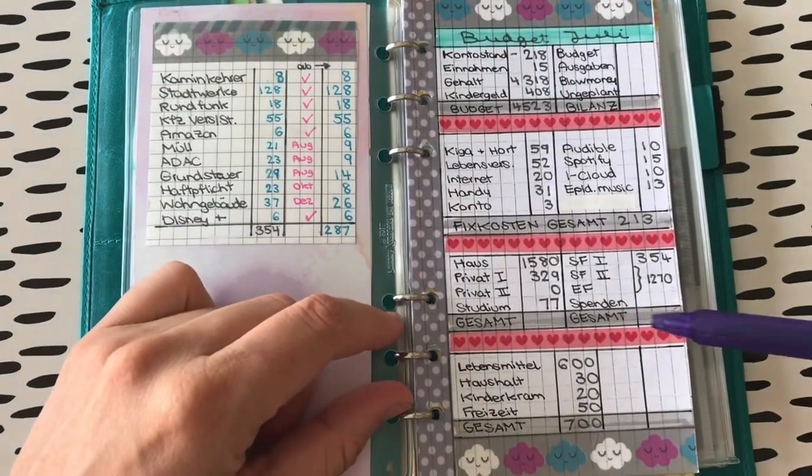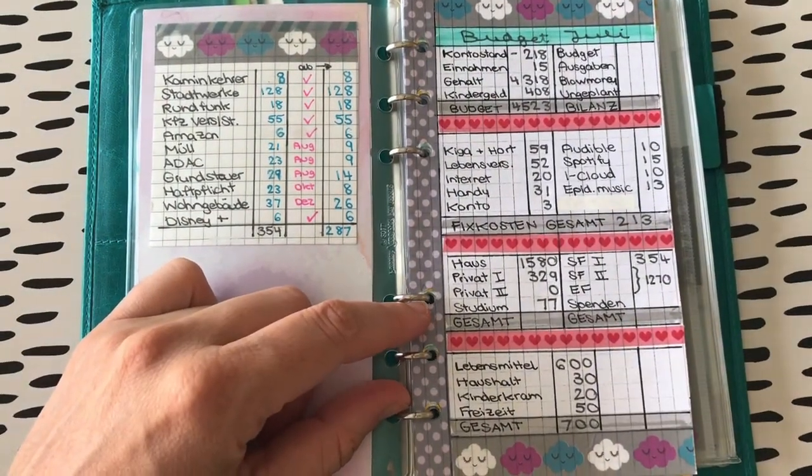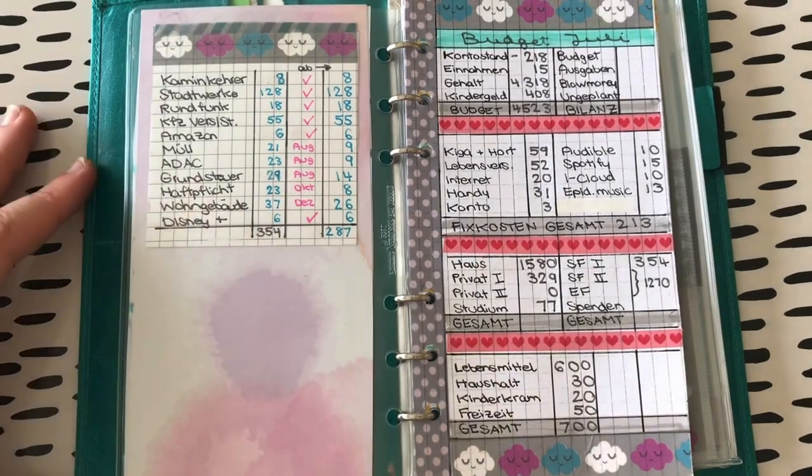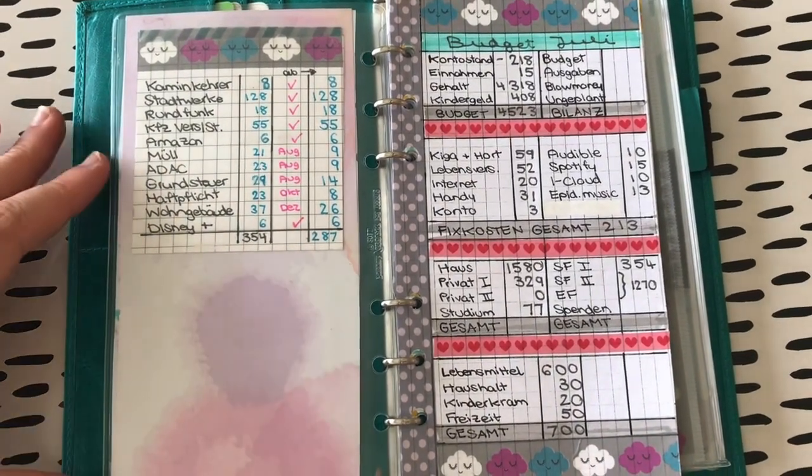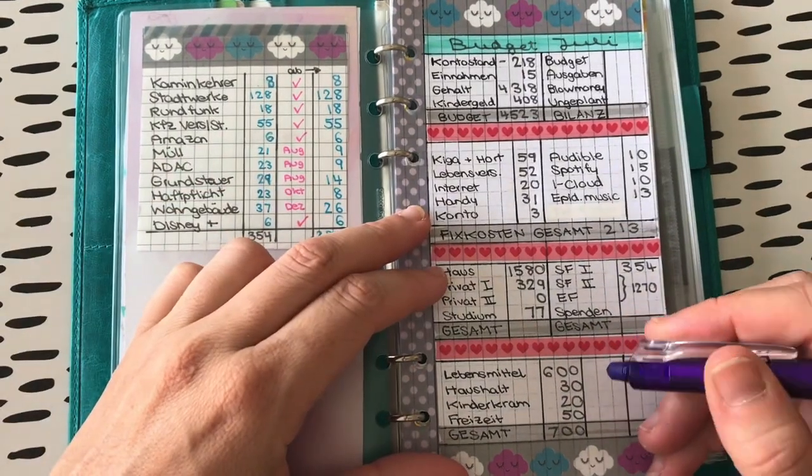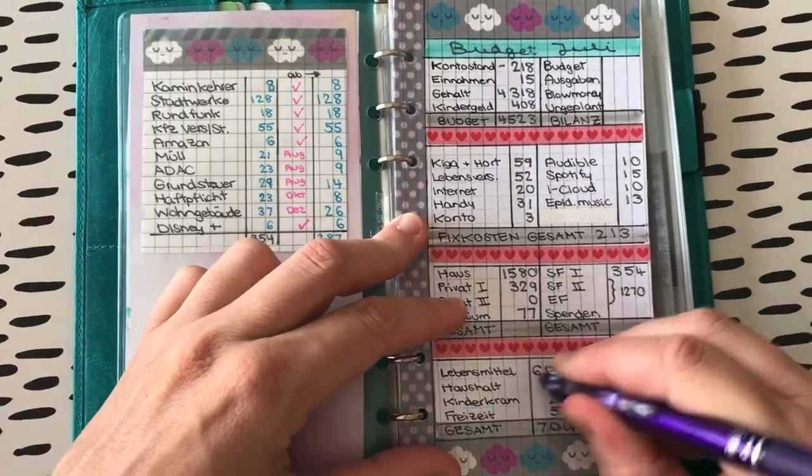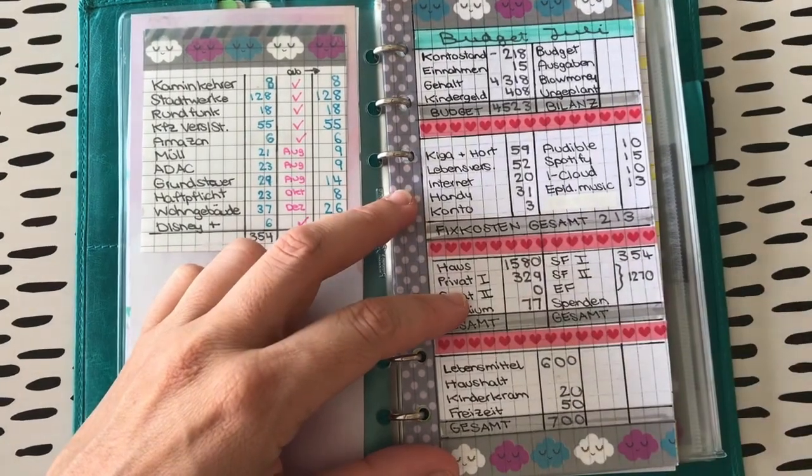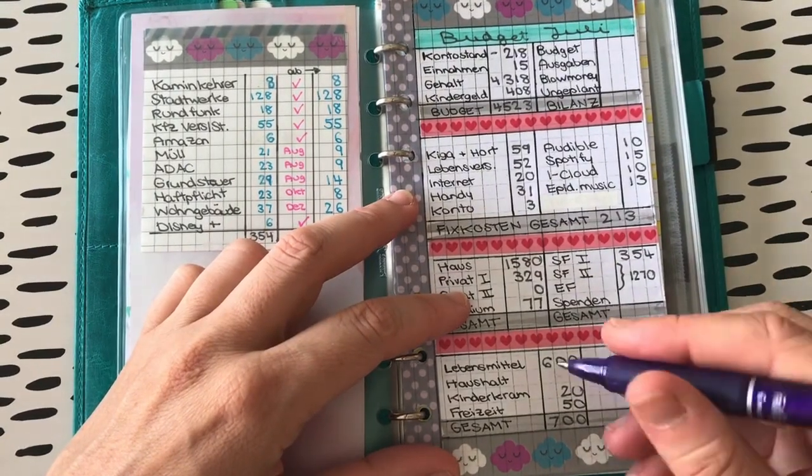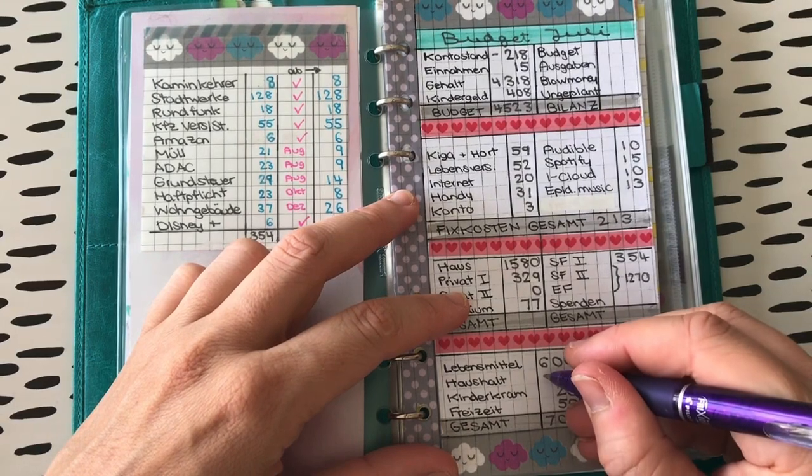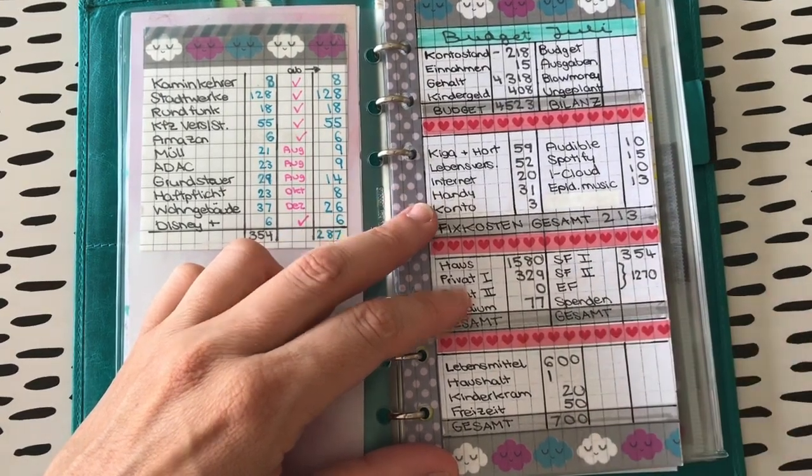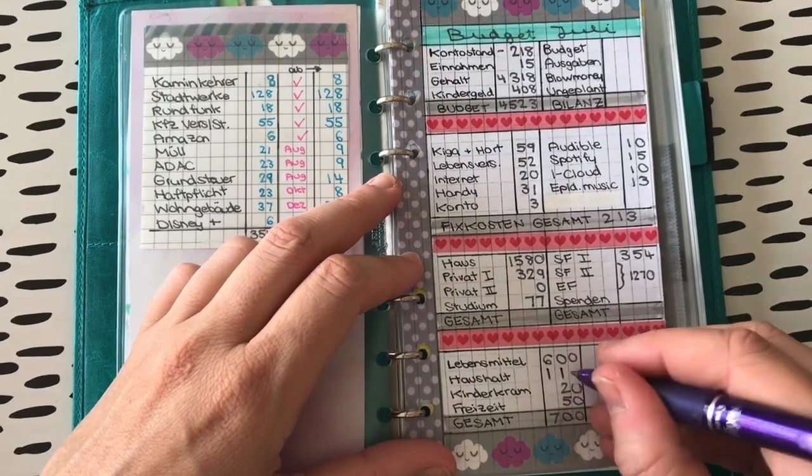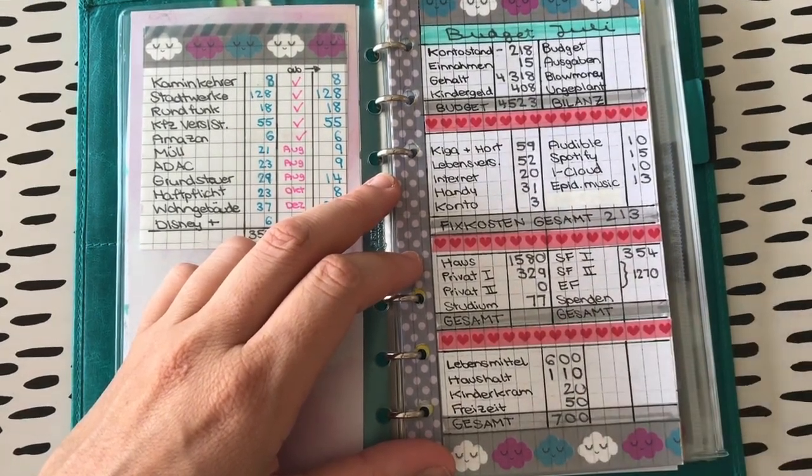Und das ist dann diese Kategorie hier. Also das mit den 30 Euro haut dann leider nicht hin, dementsprechend. Da muss ich das ja noch mal ordentlich aufstocken. Ich würde die 30 jetzt mal ändern in 110. Ja, ich ändere es jetzt mal. Oder in 120. Ja, 110. Ich mache mal 110 statt 30. Das heißt 80 mehr.